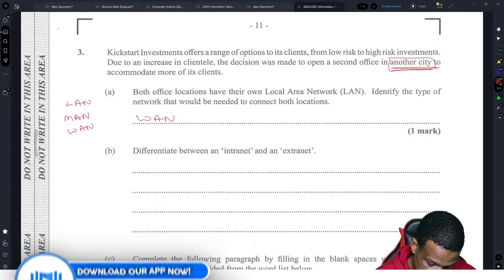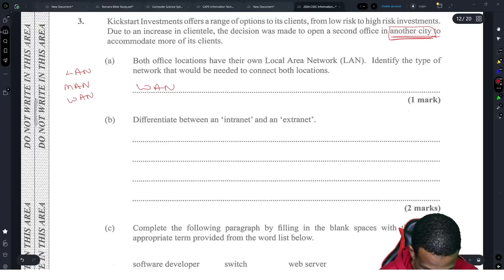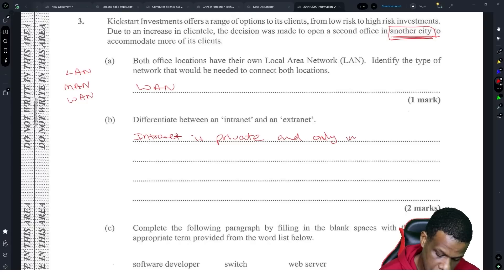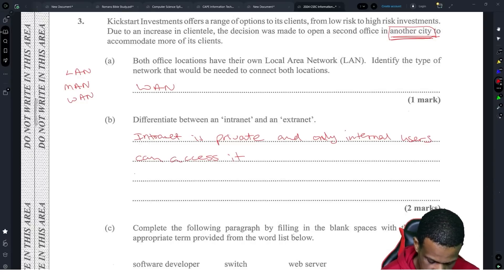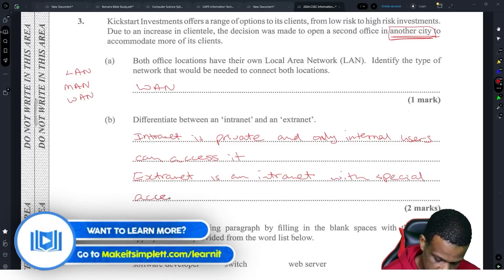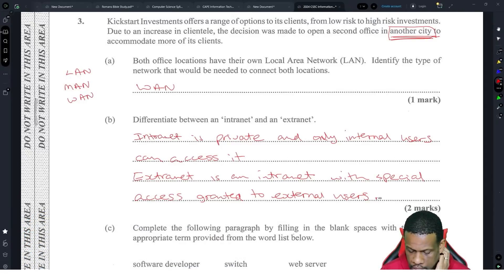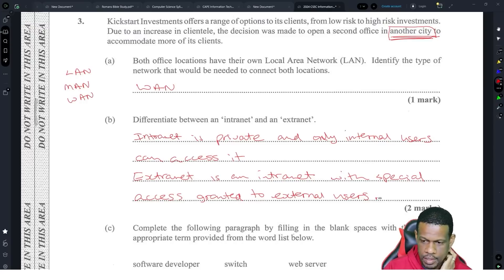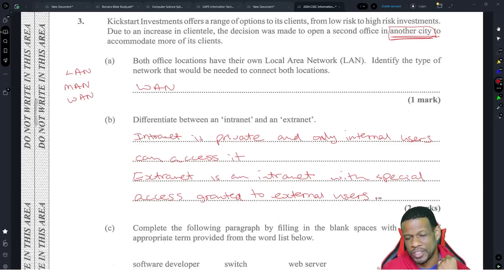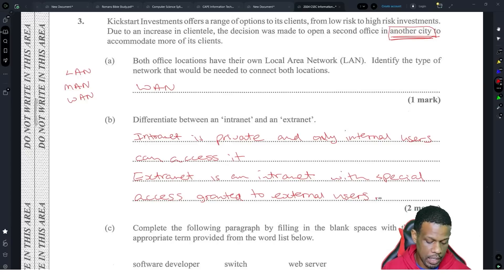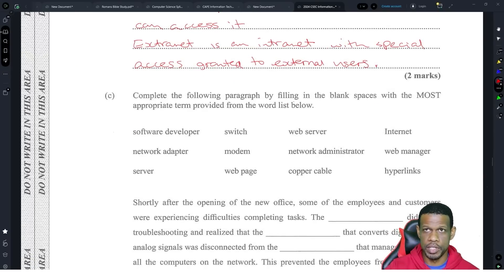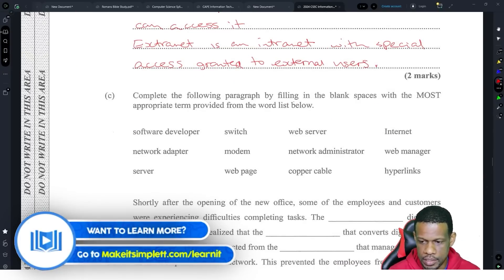Now let's differentiate between intranet and extranet. An intranet is private and only internal users can access it. An extranet is an intranet with special access granted to external people. Think of a gated community — that's an intranet because only people on the inside can get in. An extranet is like giving special users access, such as allowing a garbage truck into that gated community.